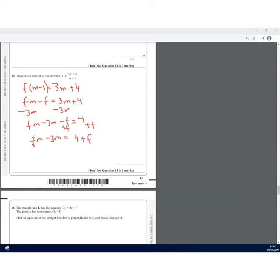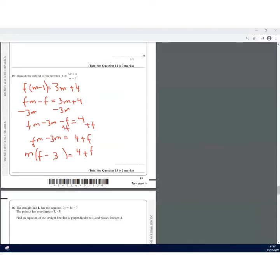Factorizing the left side: M(F − 3) = 4 + F. Dividing both sides by (F − 3) gives M = (4 + F) / (F − 3). That's the answer for Question 15.